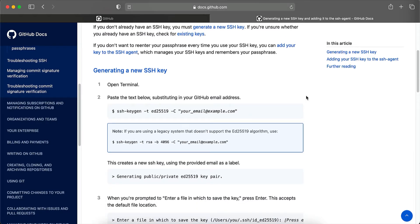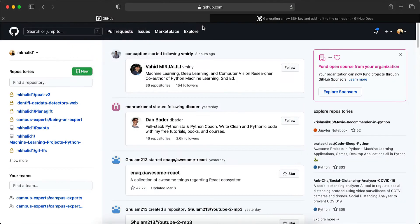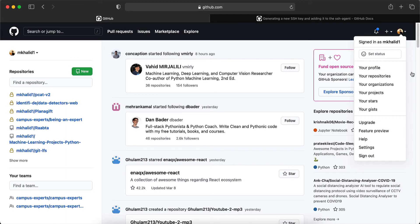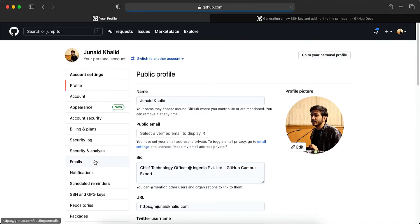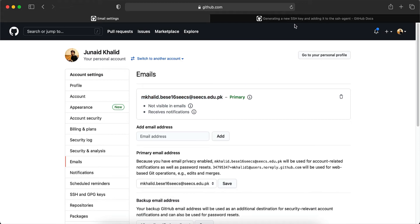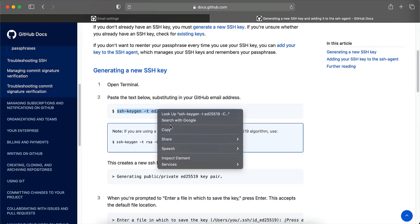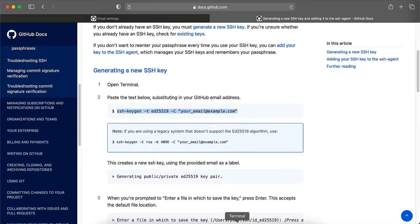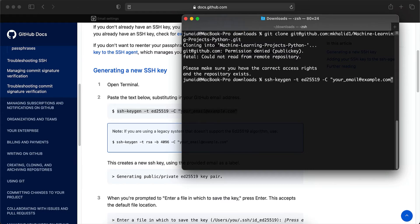So to generate an SSH key, you have to run this command in your terminal. Replace the email with the email that is linked with your GitHub. If you do not know about your email address, you can go to settings from here. And over here, you can click on emails and it'll show you the email that is linked with your GitHub. So let's copy this command and run it in the terminal. I'm going to go ahead and replace the placeholder with my actual email address.